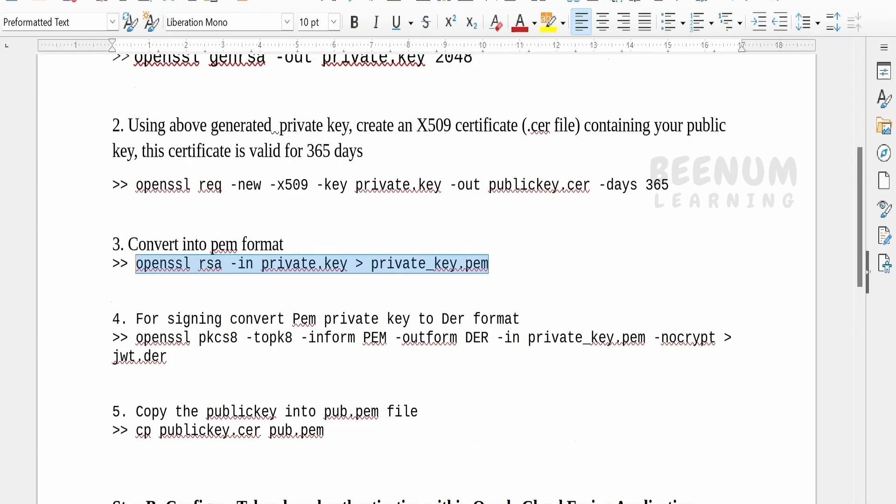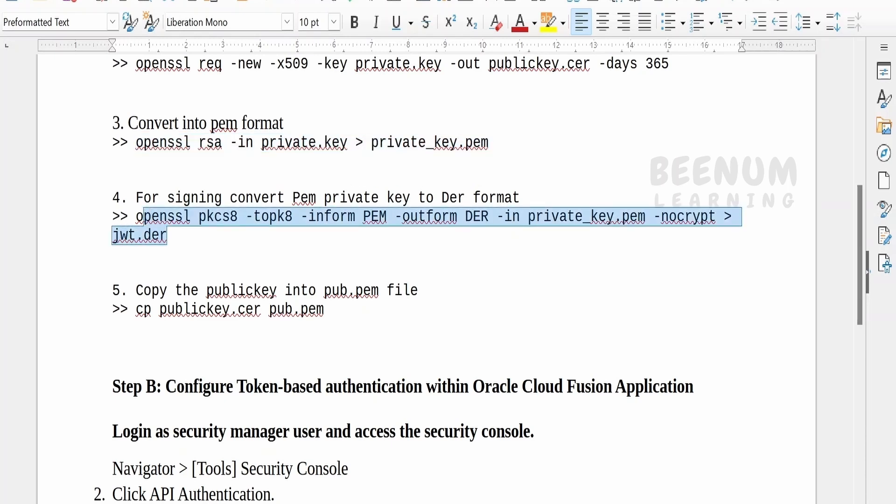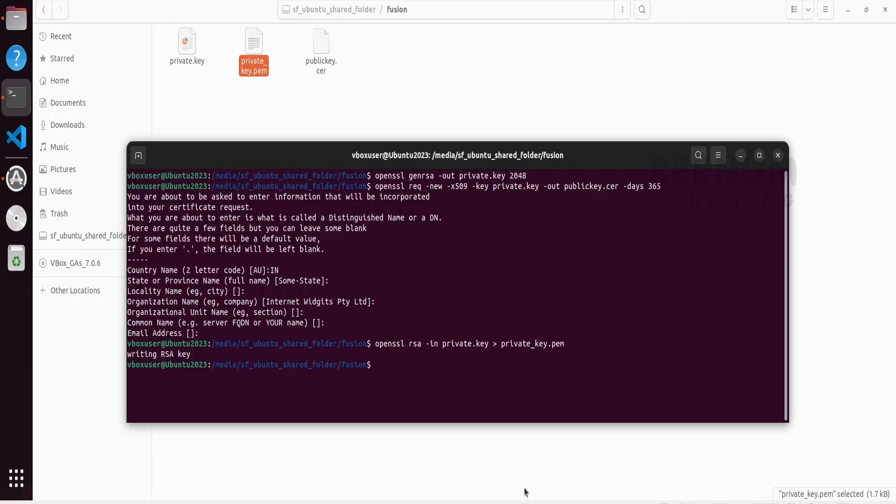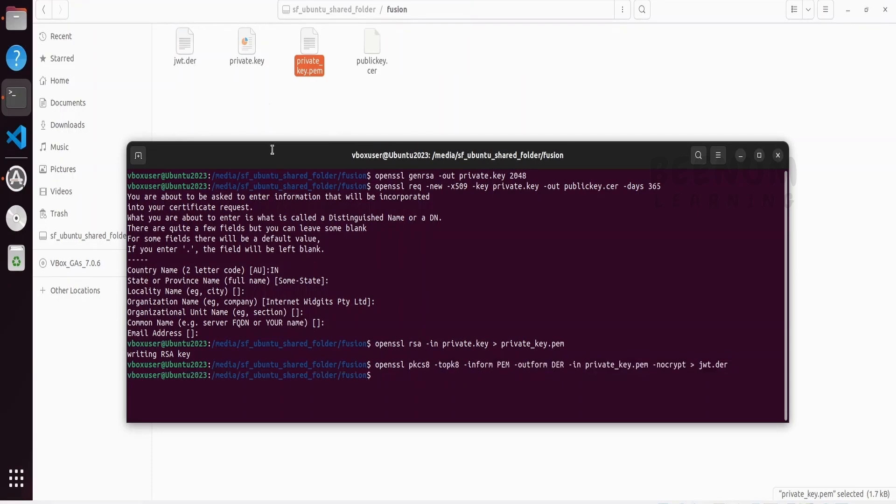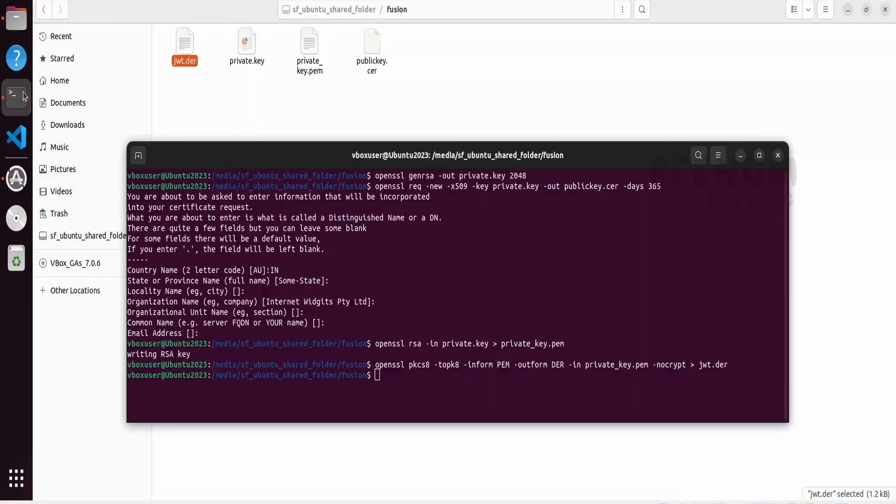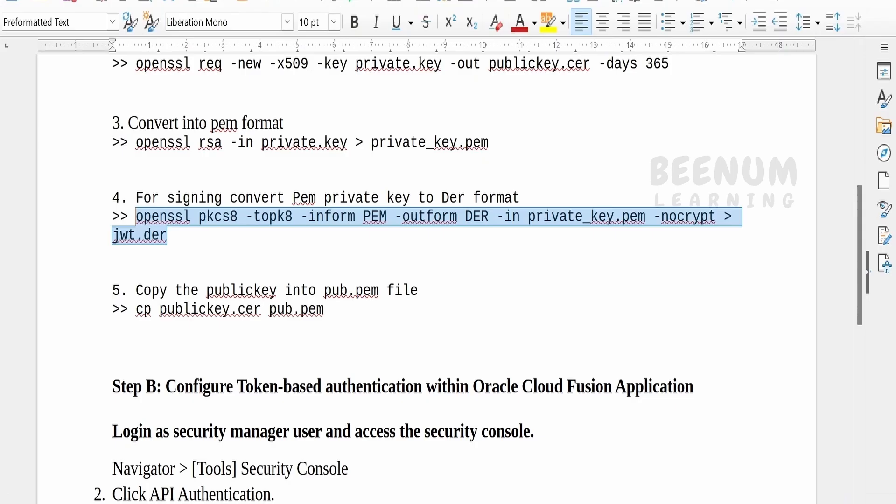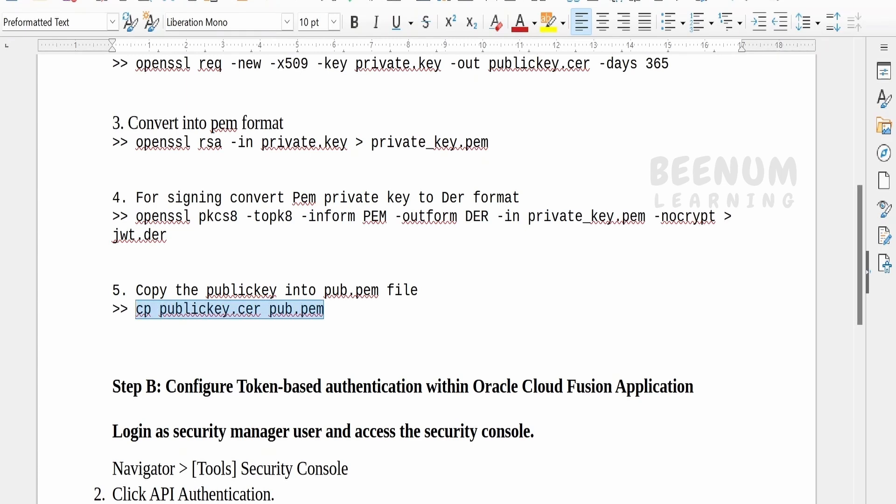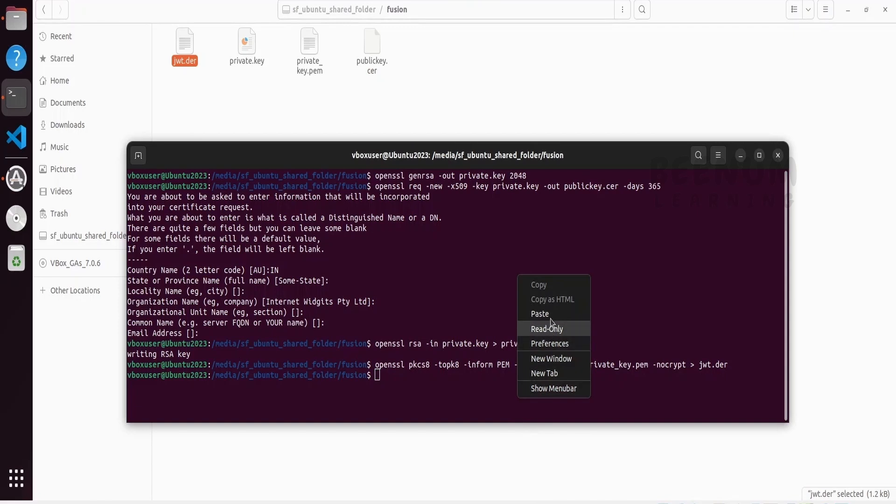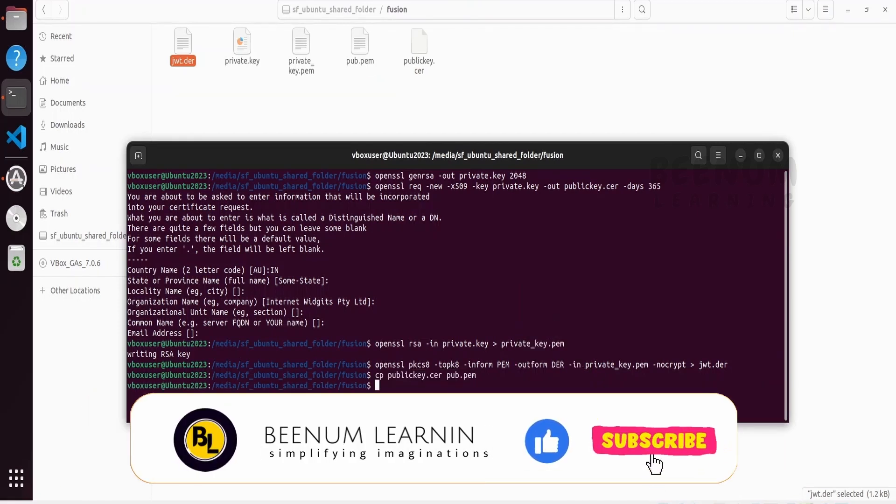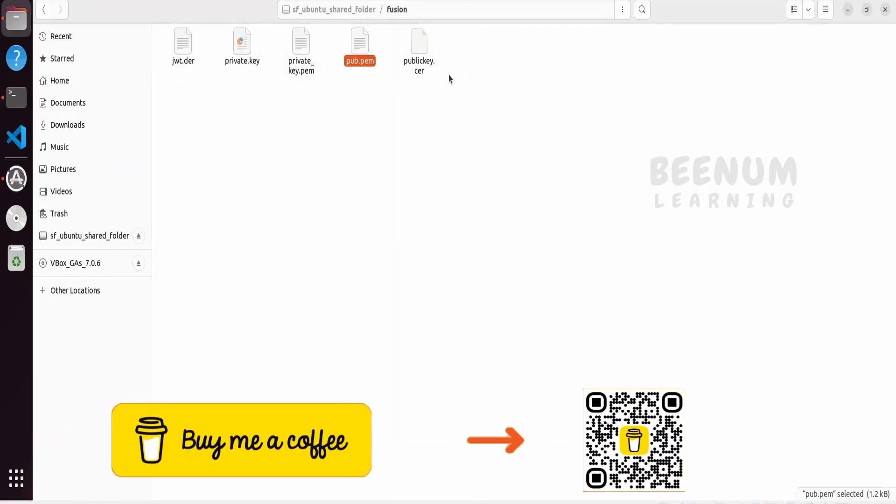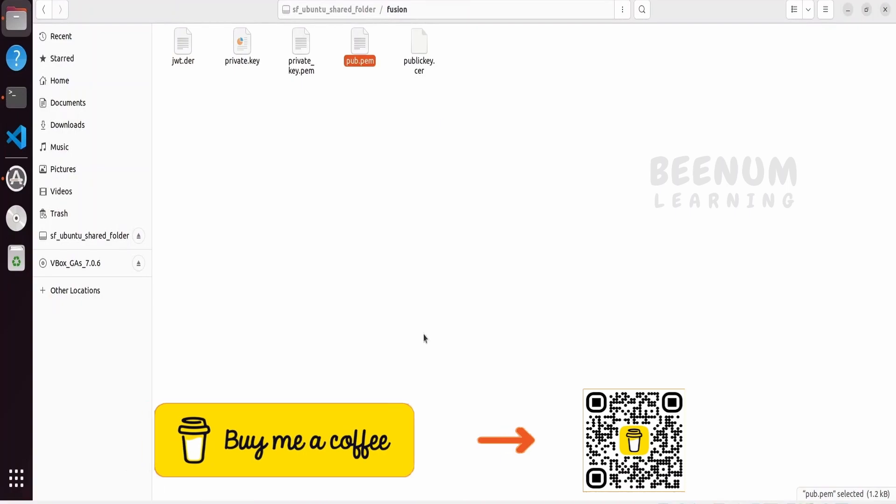Now, let me go back to my document. Next, for signing the converted PEM private key, we have to convert that to the DER format first. Let me copy this command and paste it. Click on enter. If you see our DER file has been generated successfully. Next, let me go back to my document and execute the final statement. Copy the public key into the public.pem file. Let me do that as well. Click on paste and enter. If you see our pub.pem file has been generated successfully.